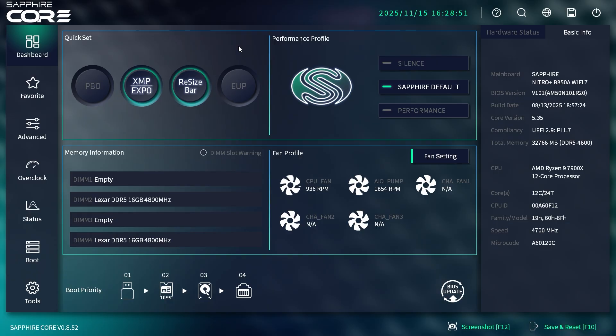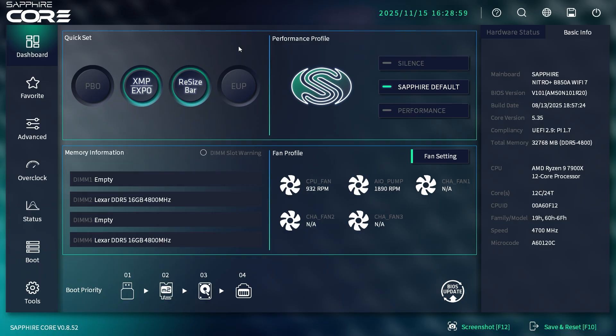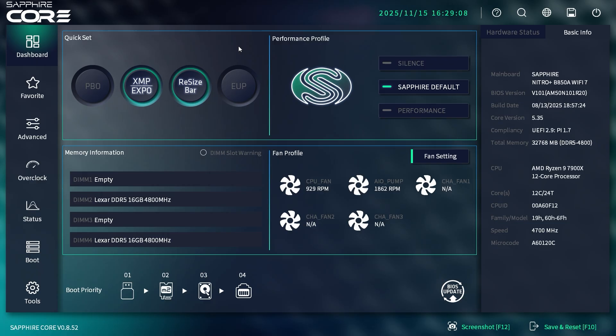Delete key on your keyboard—just keep hitting it and you'll be dropped into your BIOS. It's your delete key, not your backspace key. Keep hitting that and you'll be brought to this screen. This is actually the first time I'm taking a look at the Sapphire CORE BIOS.